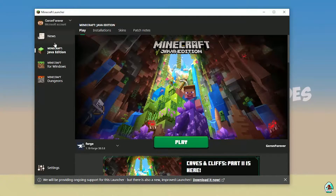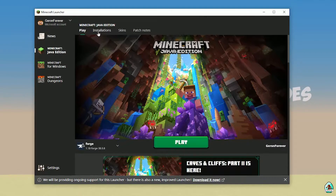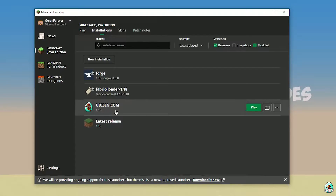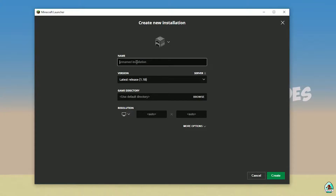Open Minecraft Launcher as usual and go into Minecraft Java Edition installation. Here, find Udison. If there's no Udison, tap new and type Udison YouTube, then press Create.